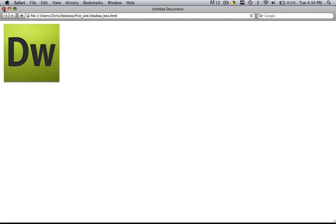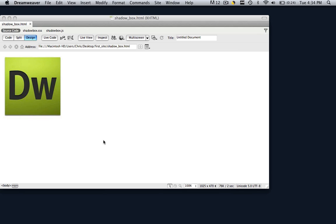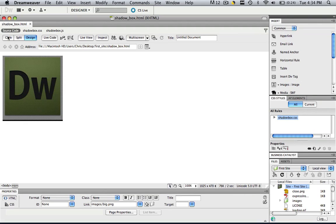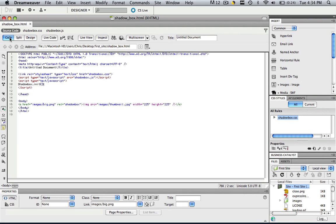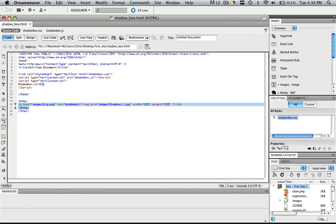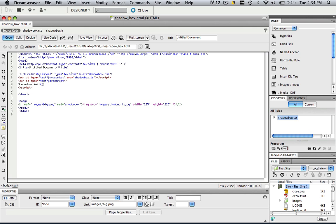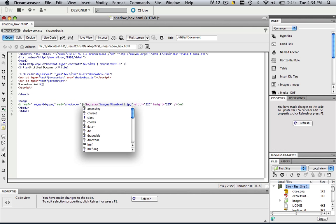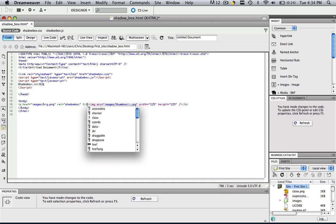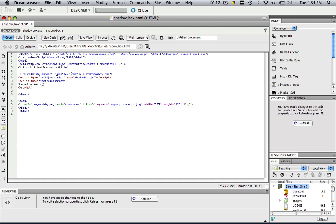So in order to insert a title to our shadow box, we want to come to code view and find where your link is for your shadow box. We're going to click right after the rel equals shadow box that we added in and just type in space, title equals open quotation mark and type in the title of whatever your shadow box is.